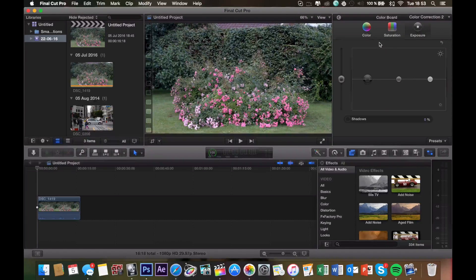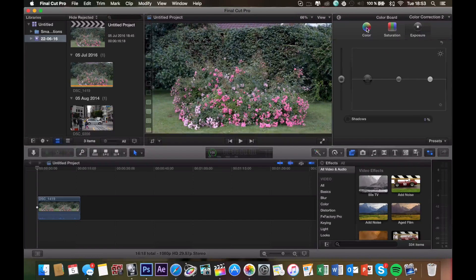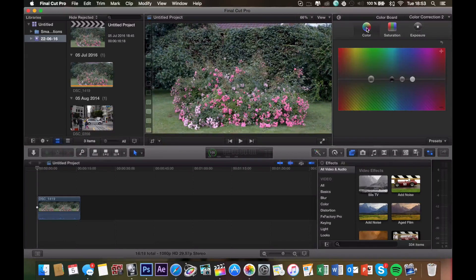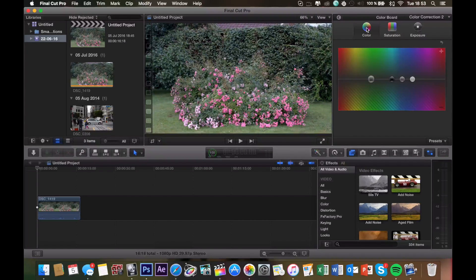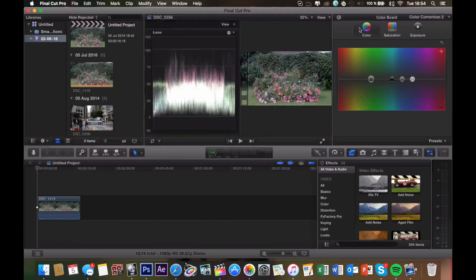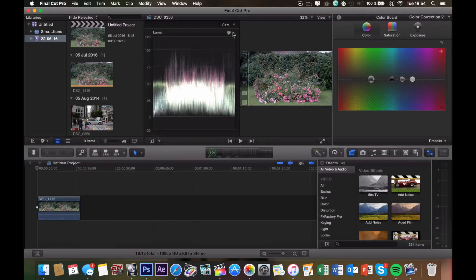So for color correcting, of course, we want to click color. And for this one, we're also going to use a video scope, so go ahead and click command 7 to bring up the video scopes.